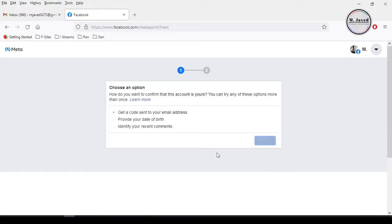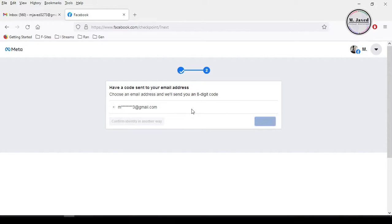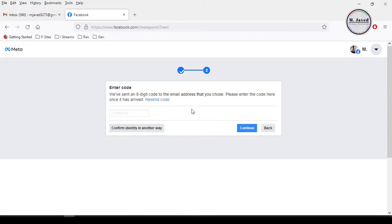Then it will ask you to choose your email where you want to receive the code. Select it and click on continue, then go to your email.